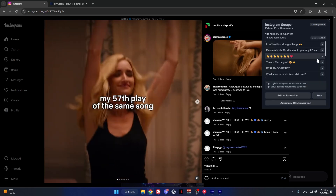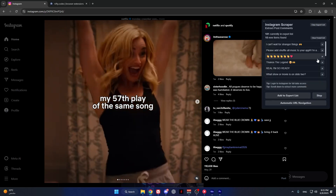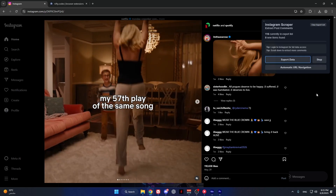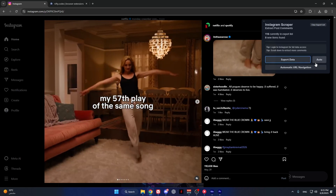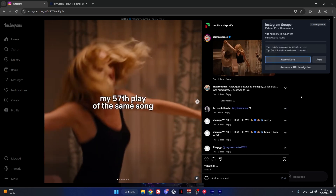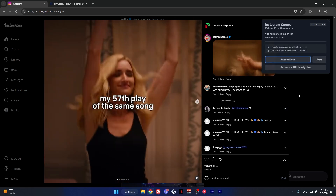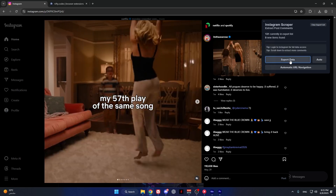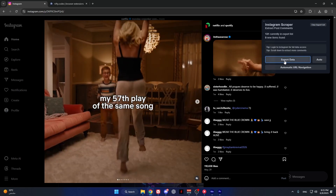Once you're done, press stop. Now to export this, press export data.